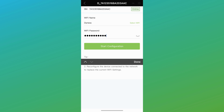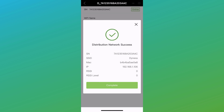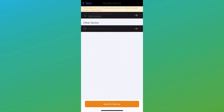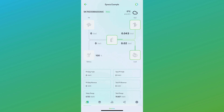Once chosen, we'll proceed to the Wi-Fi information page where we'll input the Wi-Fi name and password. Upon completion, we'll select the start configuration button. The dongle will attempt to connect to the distribution network to add the Wi-Fi network you've just set. Upon successful connection, you'll receive a confirmation message. Click the complete button to proceed. The information will then be populated in the plant, which typically takes about 10 minutes to display.